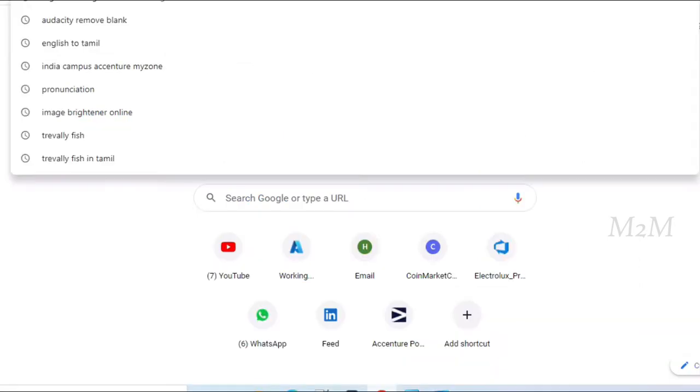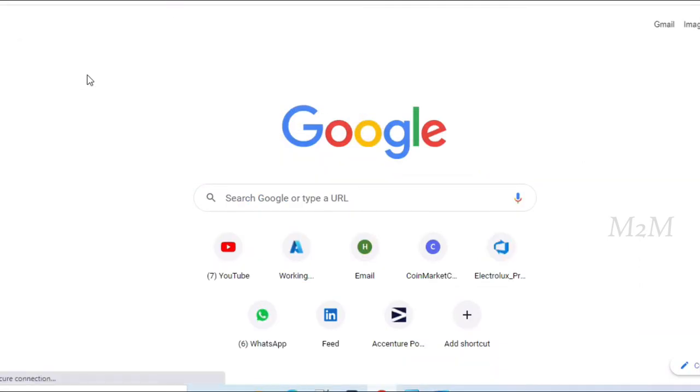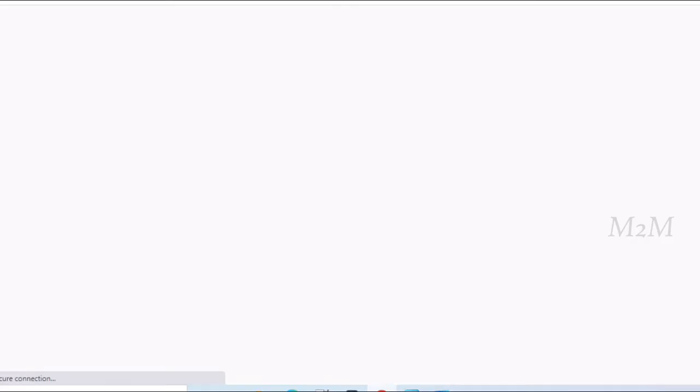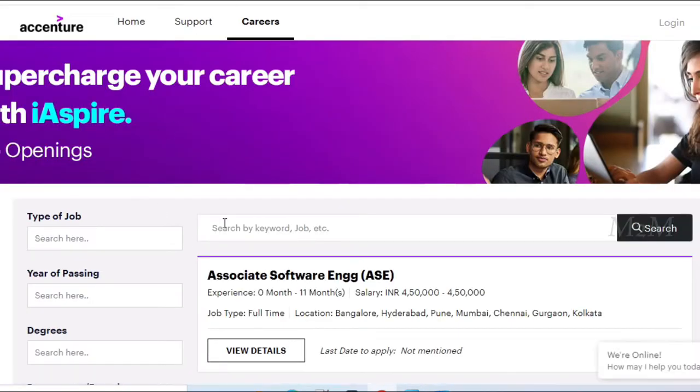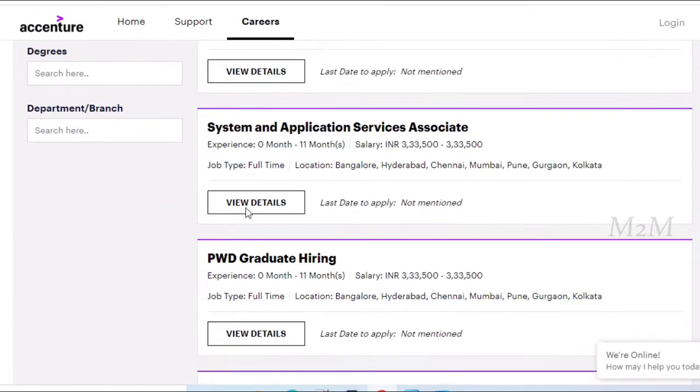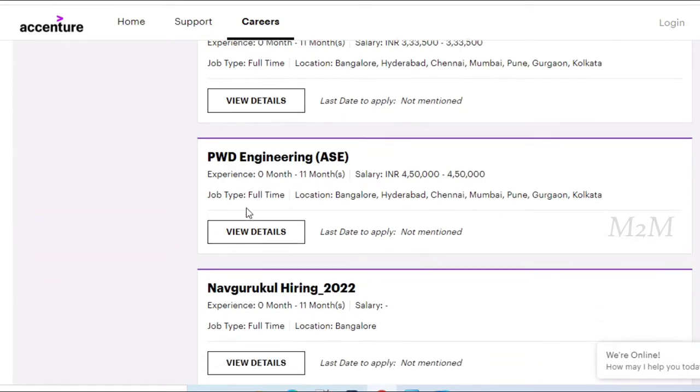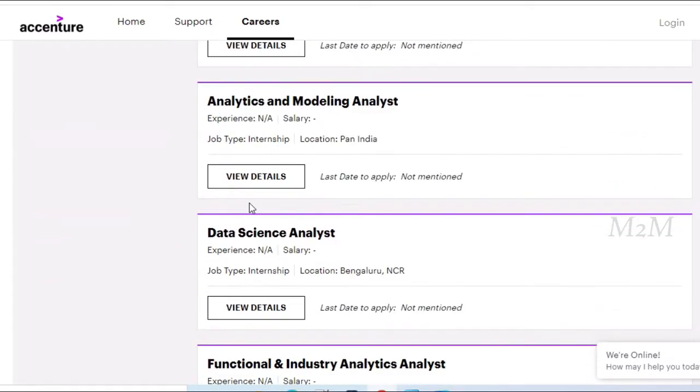This is the career link in Accenture India. This link is in the description. Check it out. If you click on this link, we have a job offer available.